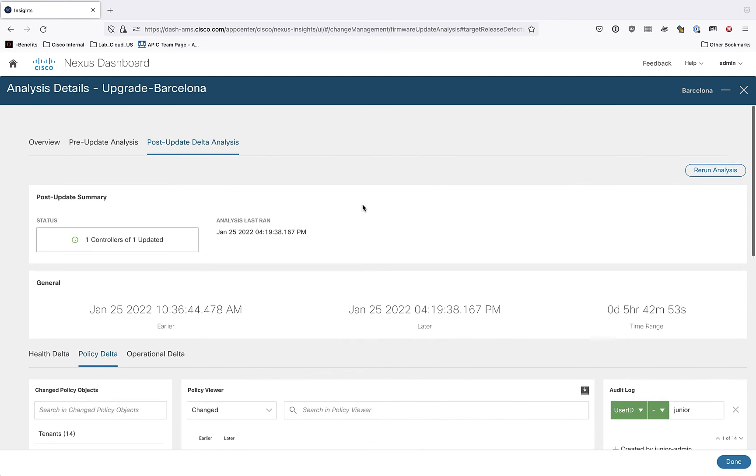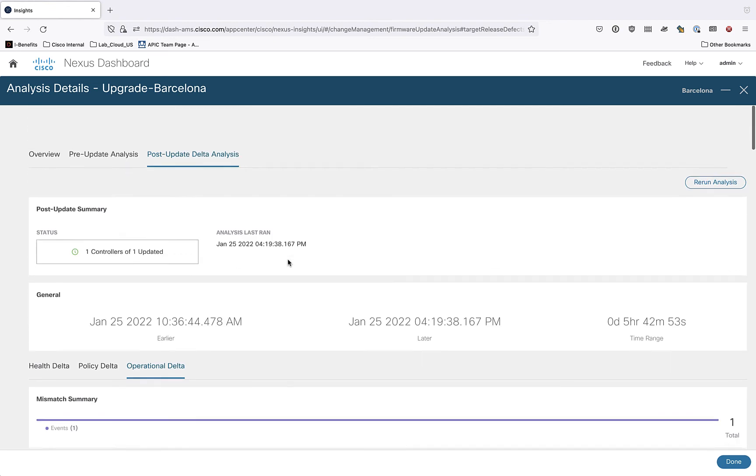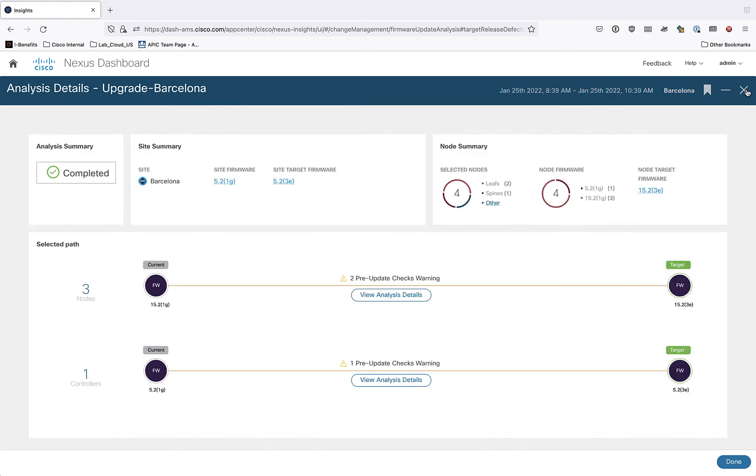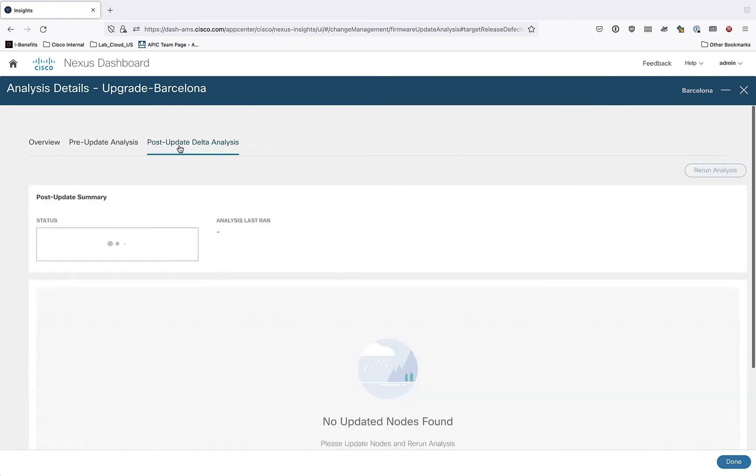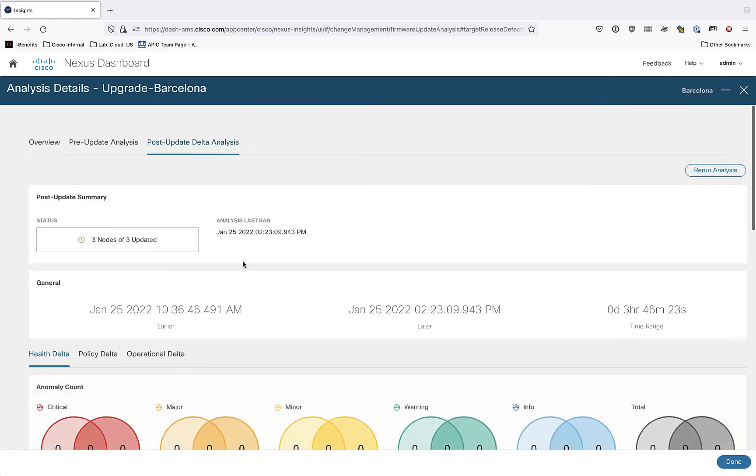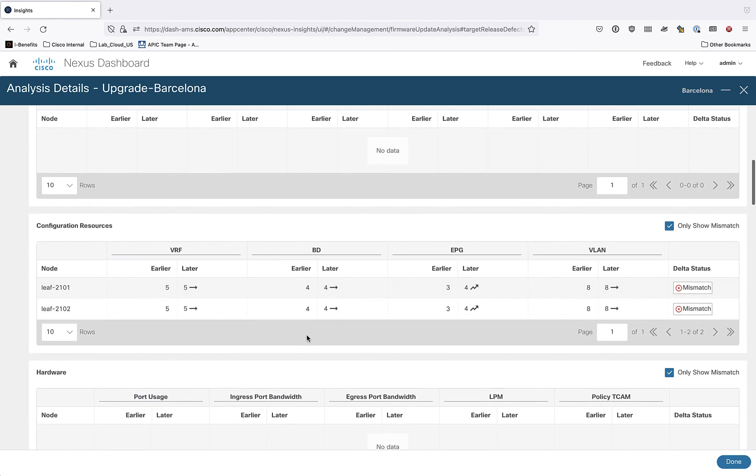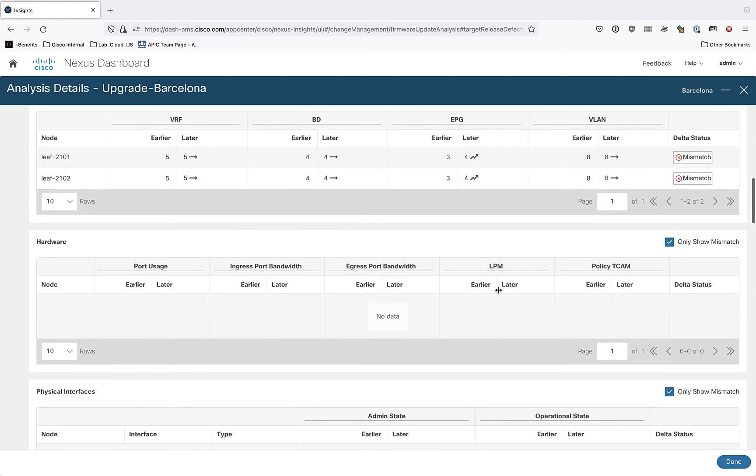Let's continue to one last thing here. And I can look at the third tab called operational delta. I think if I do it under the switches themselves. So let me go to the post update analysis. Yeah, here's what I wanted to show is in terms of configuration resources. It looks like on these two leaves, an EPG was created, that was the junior admin thing. So there's a mismatch between the before and the after.